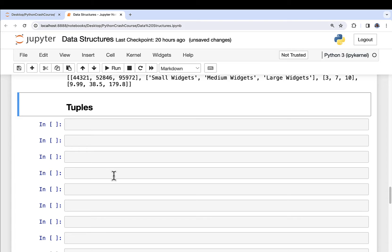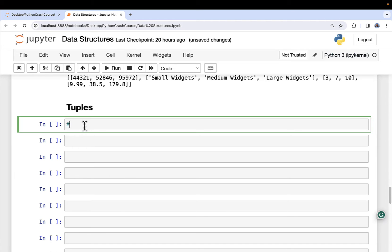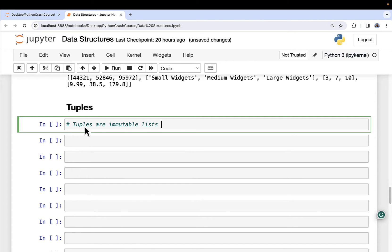Now, the easiest way to think about tuples is that they are immutable lists. Mutability means that you can change something. So immutable, of course, means they can't be changed. So let's take a look at that.